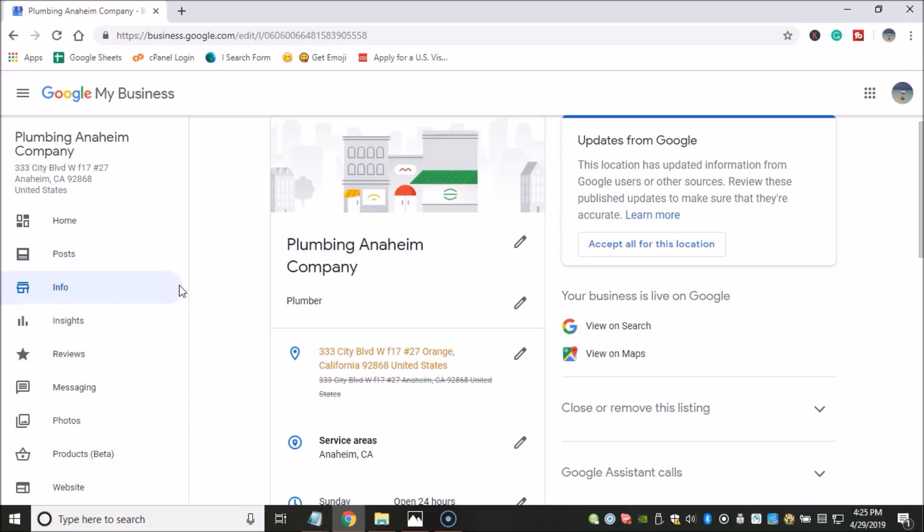The first thing that I want to talk about is Google Updates. Google Updates has caused a lot of headaches to a lot of people who decided to accept those updates suggested by Google, not knowing what an impact those updates are going to have on their GMB listings.